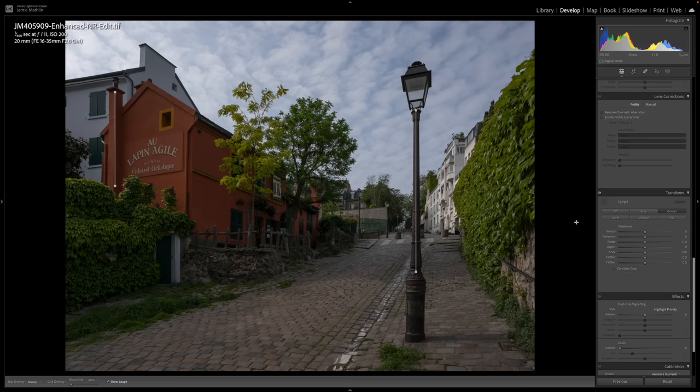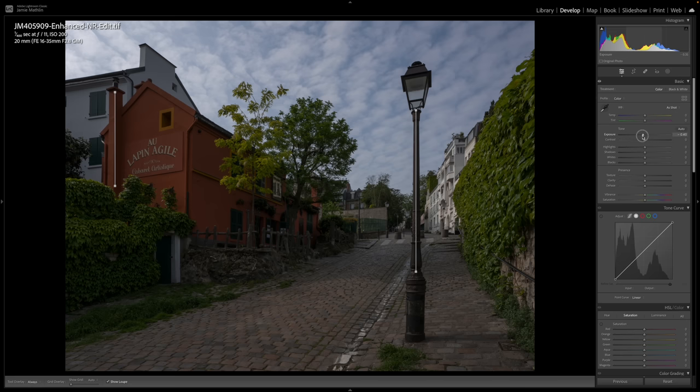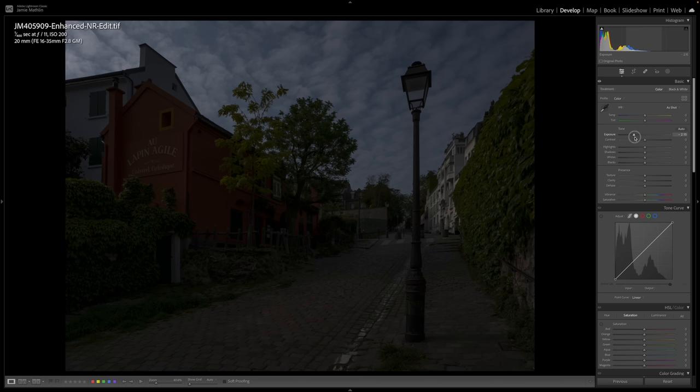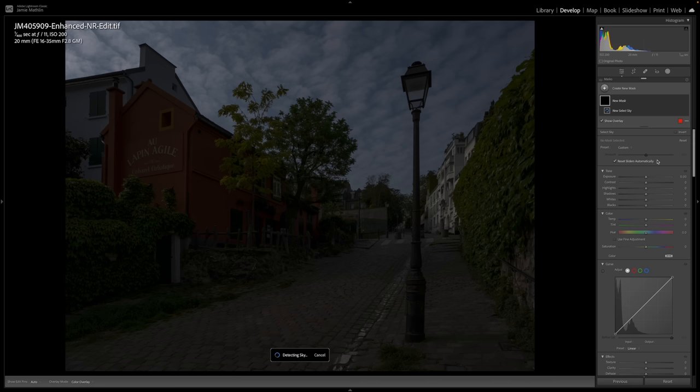Going up to the Basic functions to darken this scene down, and then we can relight it as though it's night — a wonderful atmosphere. I'm also going to go into Masks, select Sky, and work on the sky as well.